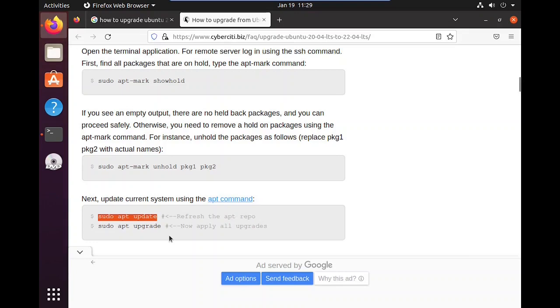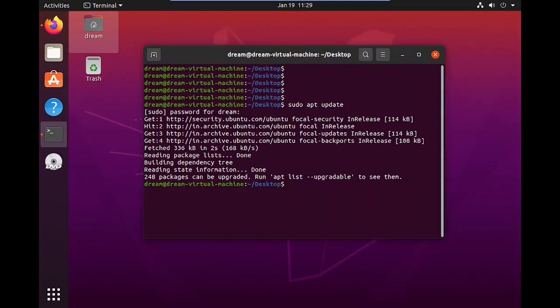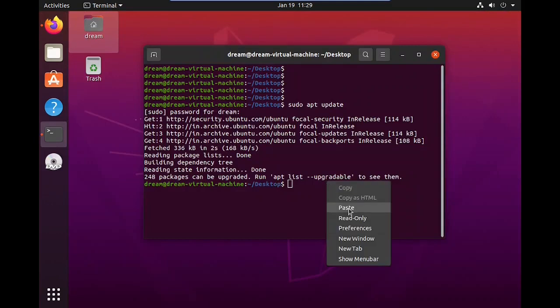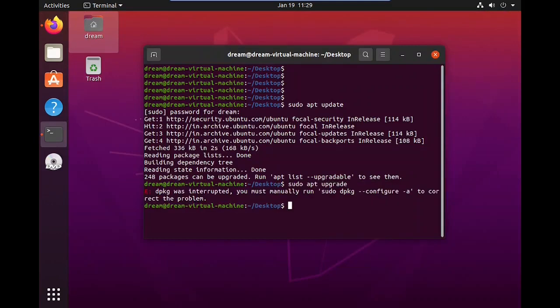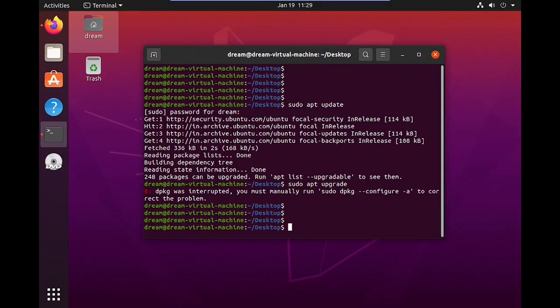Then enter the upgrade command: sudo apt upgrade. All these commands I have added in the description. If we hit the command, we will get an error for updating.